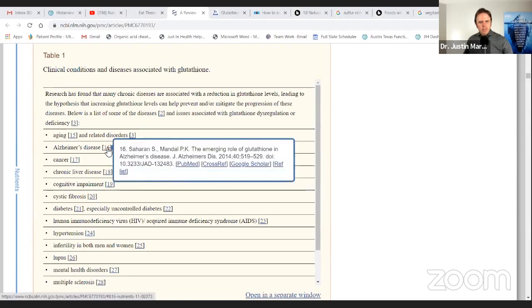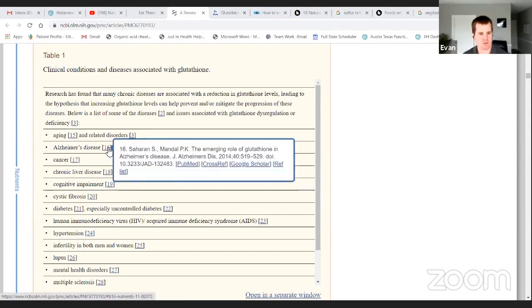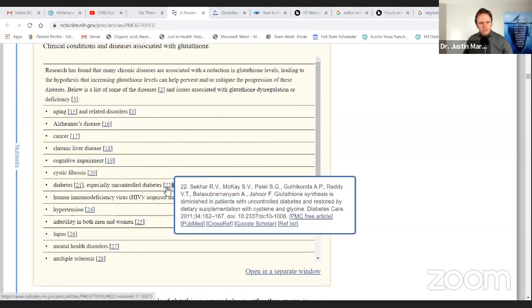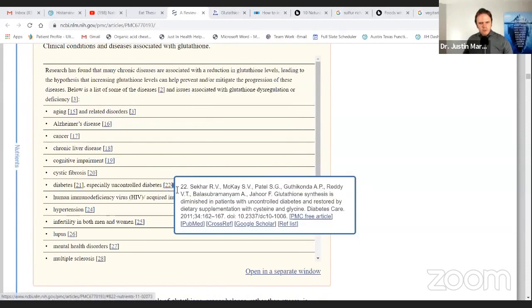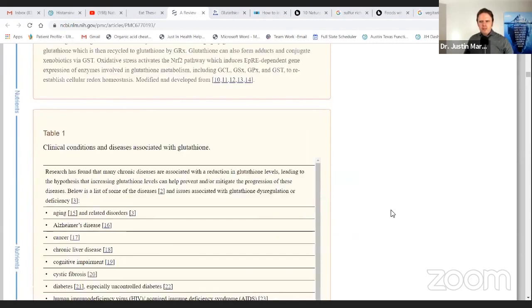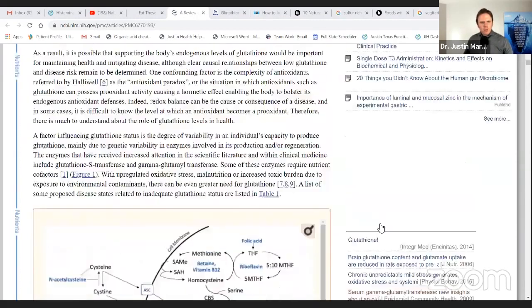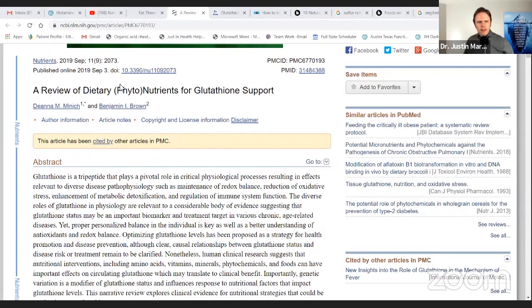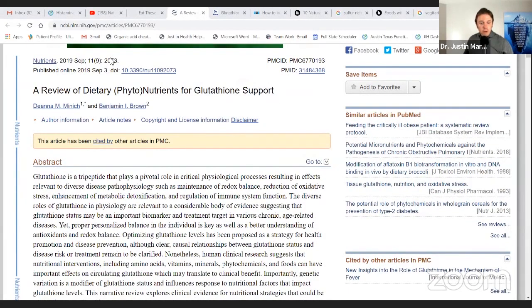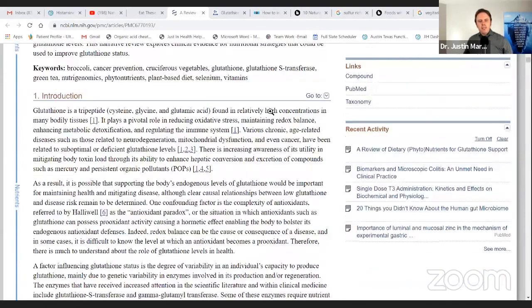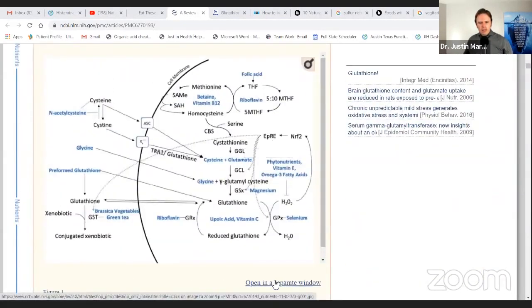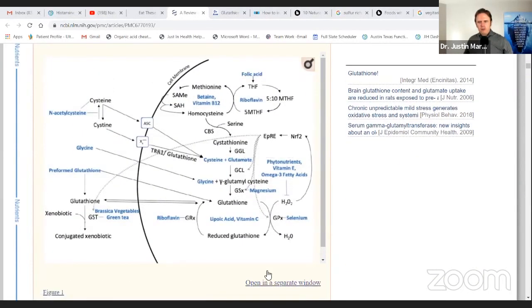You can see diabetes. Glutathione synthesis is diminished in patients with uncontrolled diabetes, which is really important. And again, this is the article right here I wanted to highlight. It's called a review of dietary phytonutrients for glutathione support. It's in the journal Nutrients, September 2019. So pretty fresh study. But this pathway here, I really wanted to highlight for everyone. I think this is super important.